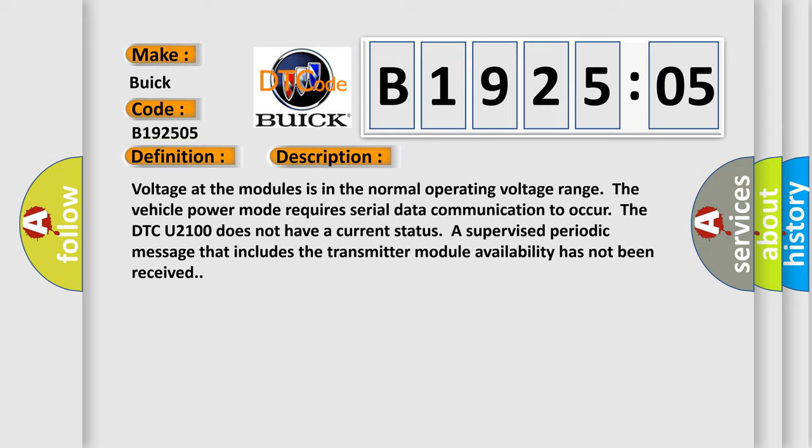The DTC U2100 does not have a current status. A supervised periodic message that includes the transmitter module availability has not been received.